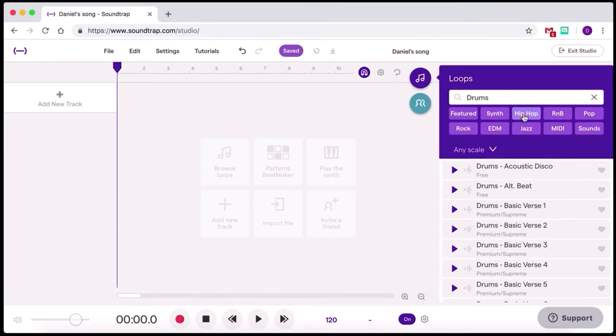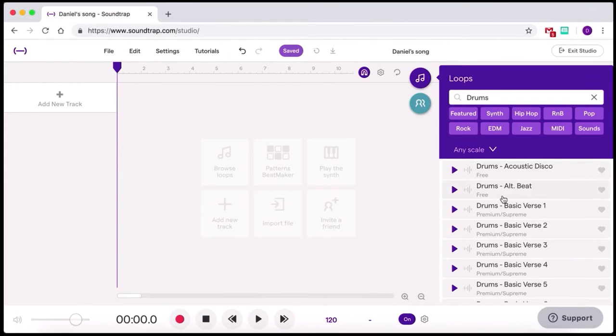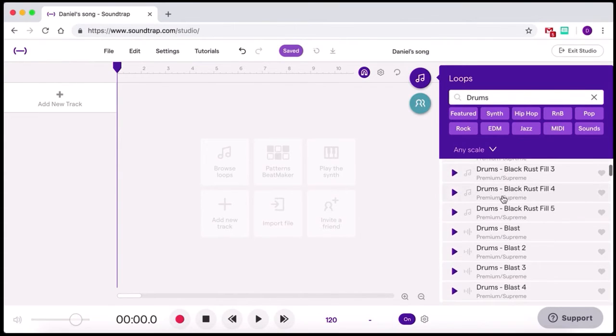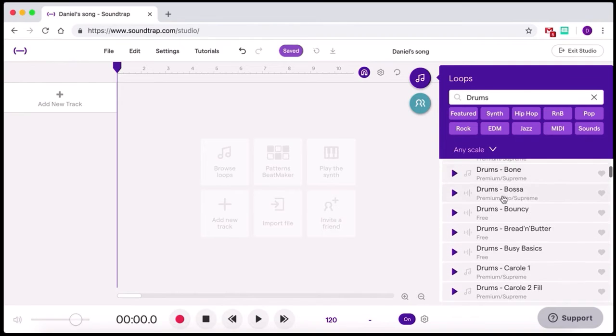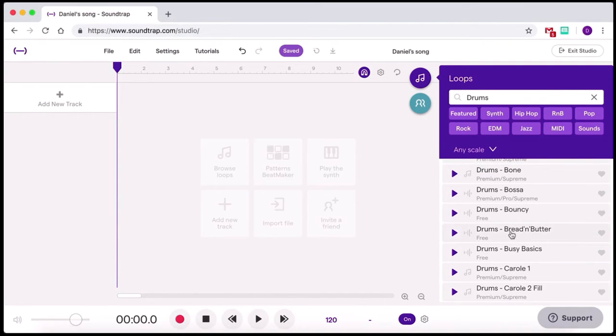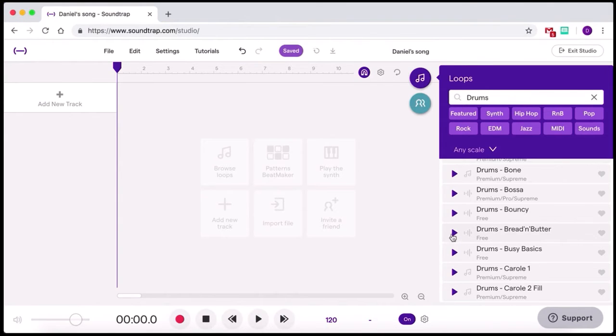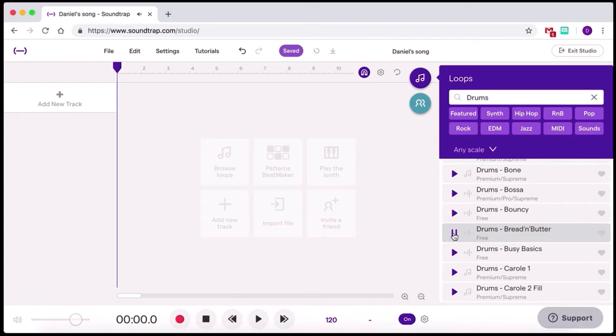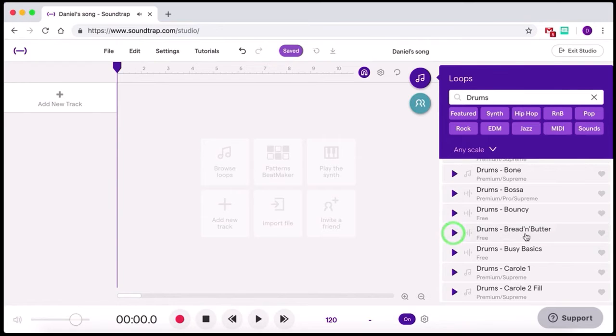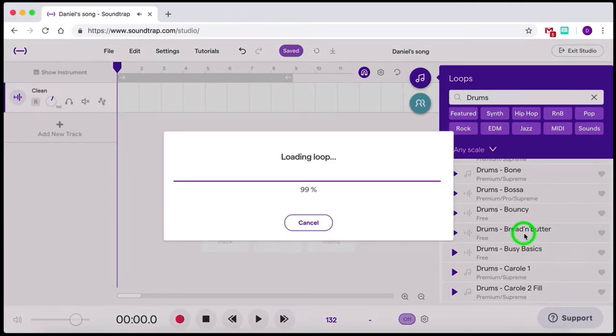There were some drums that I found before that I really liked. They're called the Bread and Butter. Here we go. Now you can actually preview them, listen to them before adding to your song. So let's click on the little preview button here. Sounds pretty good. You can hear that it's actually just the same thing over and over again. Once you've chosen that one you like just double click on it.